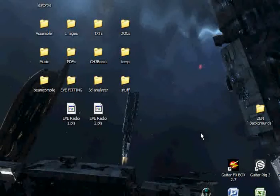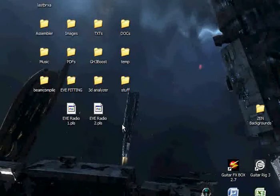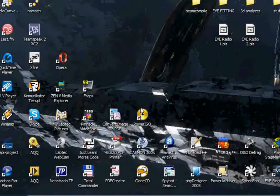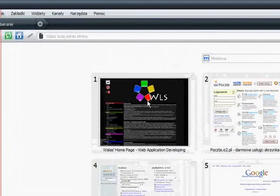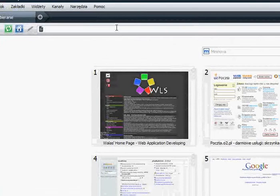This is the first part of the new series, a tutorial on how to play EVE. Our first step will be creating a trial account — a 14-day trial account. We're gonna have to go to the EVE Online page for that.